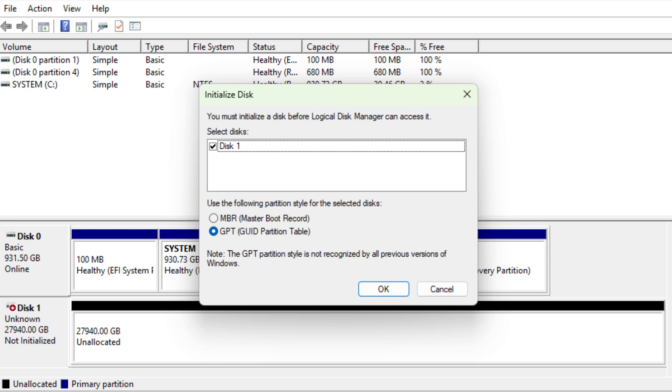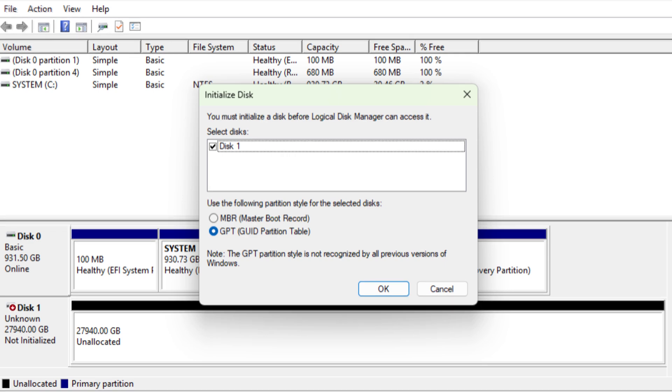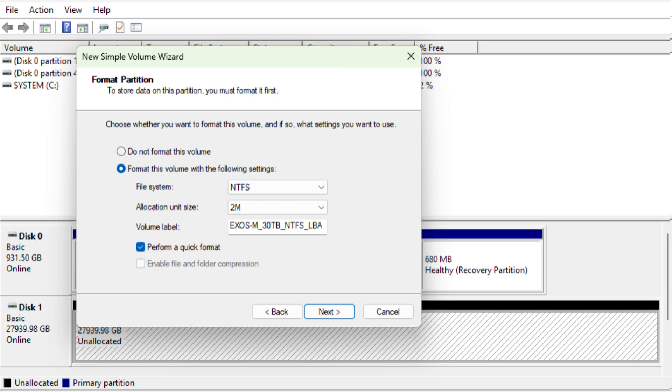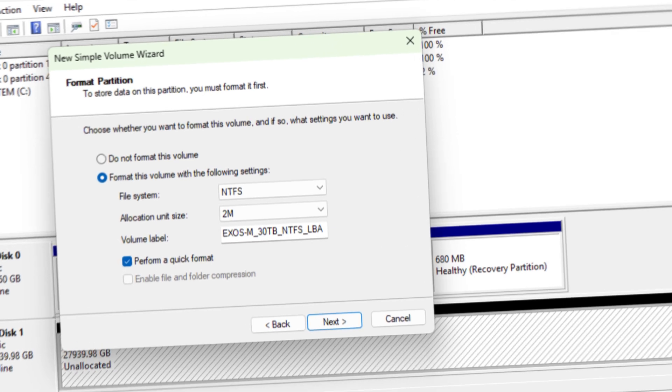All right, time to initialize this bad boy. We'll do GPT. Time to format. I'm going to format NTFS. I've used REFS in the past, mixed results we'll say with REFS, so I'll stick with NTFS. Keep that allocation unit size maxed out at 2 meg. Make my volume label. The LBA is just so I know I've got the 2 meg allocation unit size. This helps me remember stuff. The only reason I'm doing that is because I have huge files, not going to be small ones, so I might as well keep the allocation unit maxed out at 2 megs.